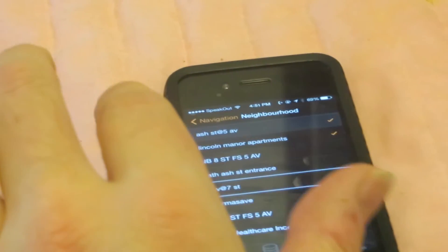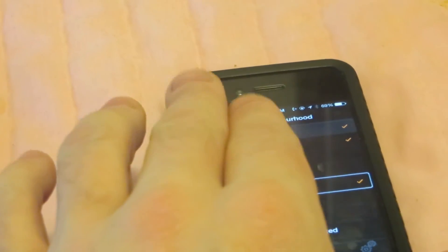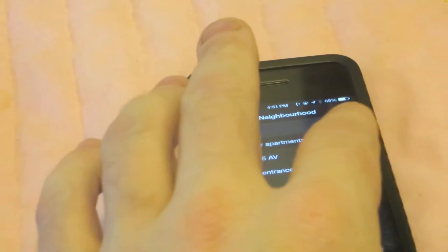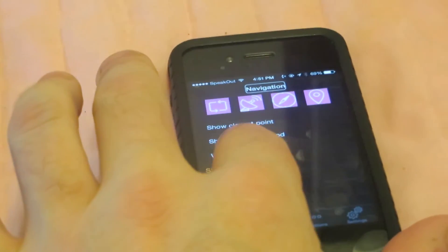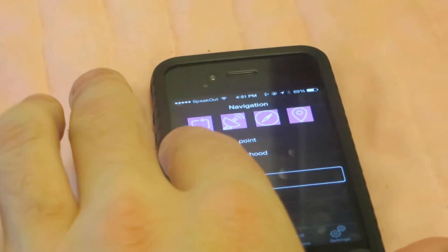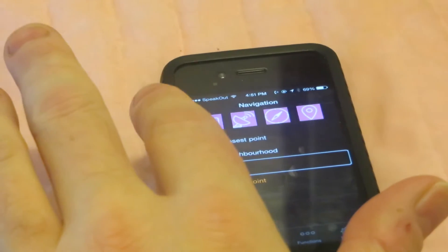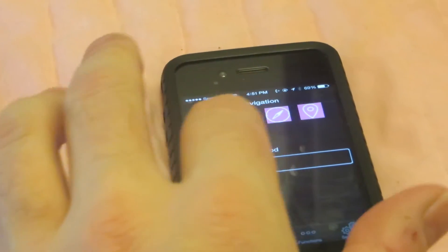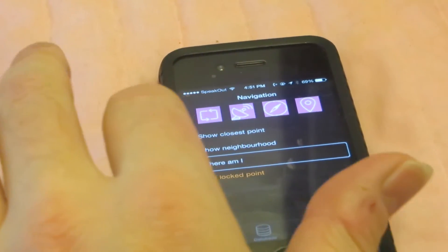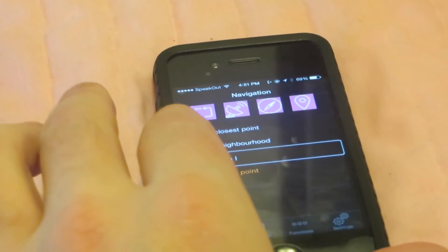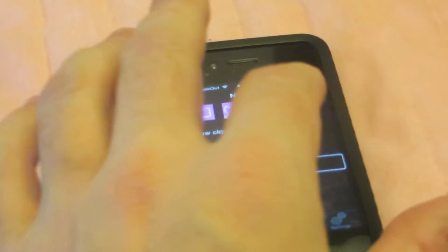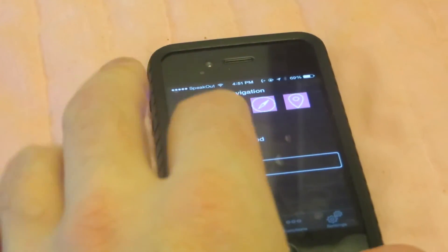Let's go back to the navigation screen. Navigation. Heading. Show locked. Show next. Where am I. And the 'Where am I' point — that was from the last demonstration. Show locked point.